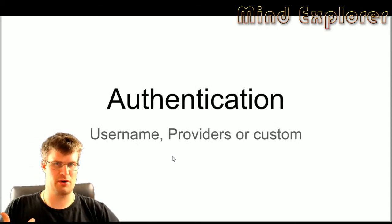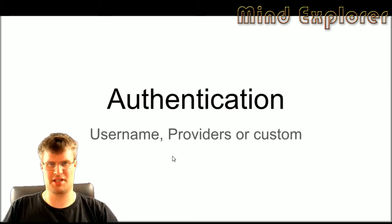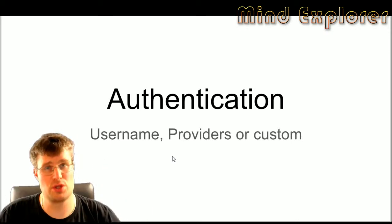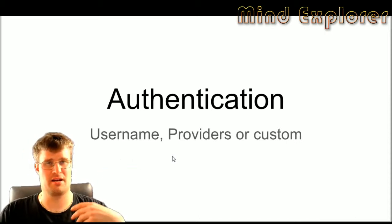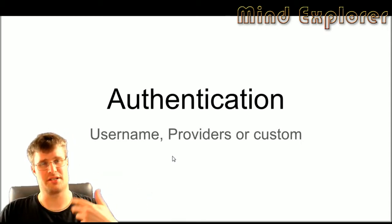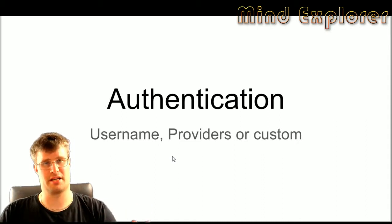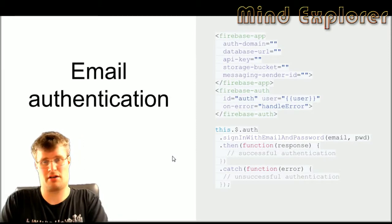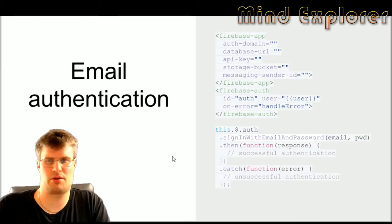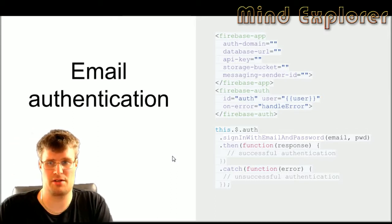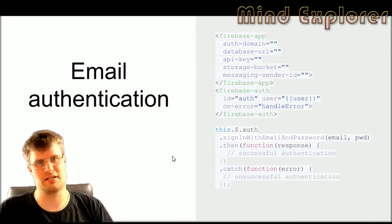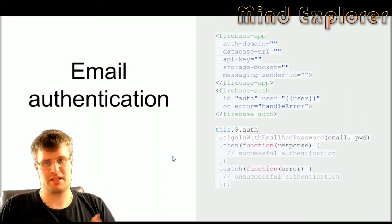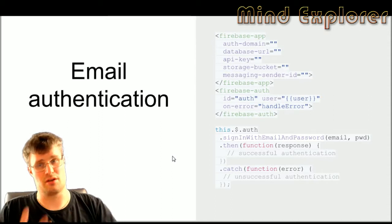In this stage you are telling the server who you are as a user. That can be done by either a username, email, password, or a provider like Google, Twitter, or Facebook, or a custom auth token or web token. The first of these methods is the email authentication. In this case you create a Firebase app, provide auth domain, database URL, and app key. Those are required to find your actual data in the Firebase database. Storage bucket and messaging sender are not required if you're not using those features.